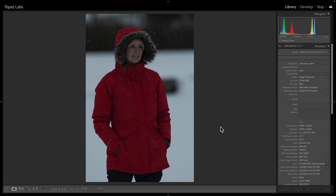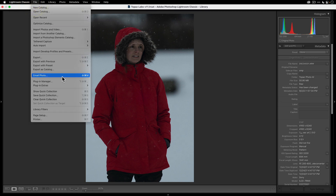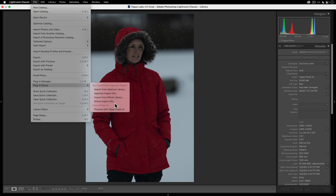Before I start editing photos I prefer to have my noise reduction applied first, and ideally I want to apply that noise reduction to a raw file. The great thing is that with Topaz Photo AI, if you send your raw file to it, it will use the actual raw sensor data to give you even better noise reduction results. I'm going to show you how to send the raw file directly to Topaz Photo AI. Go to the File menu, then Plugin Extras, and select Process with Topaz Photo AI.